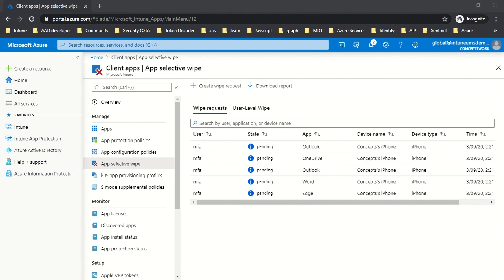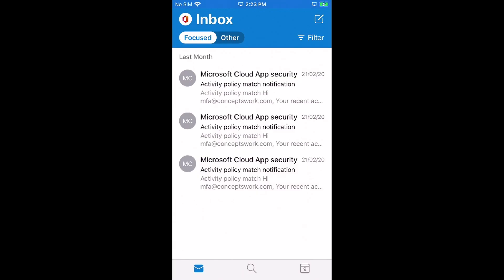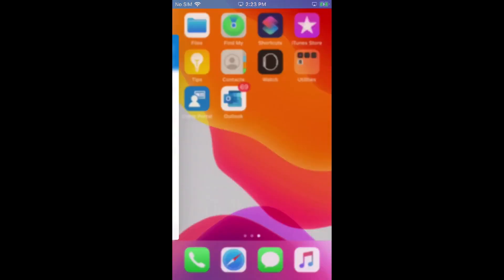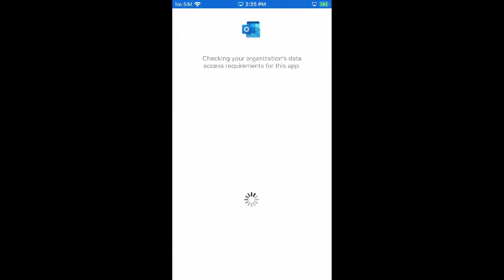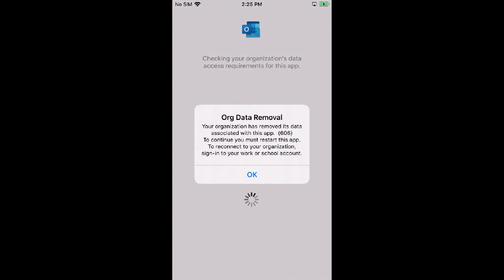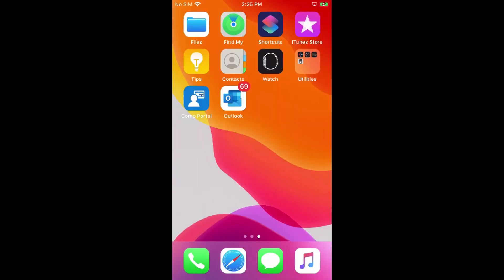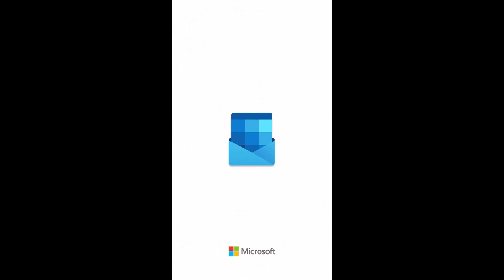I'll project my device again and restart the application to see the experience. After relaunching, it shows 'checking your organization's data access requirement for this app.' The application has received the Wipe Request, and the moment I click OK, the application will close.